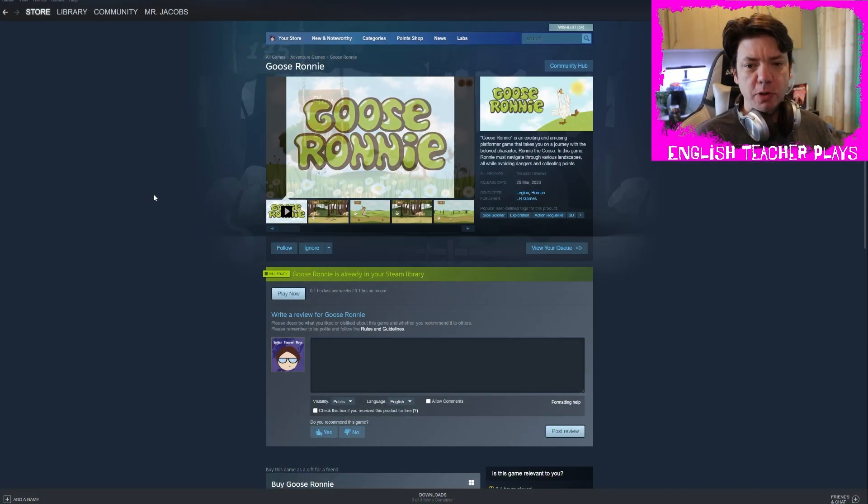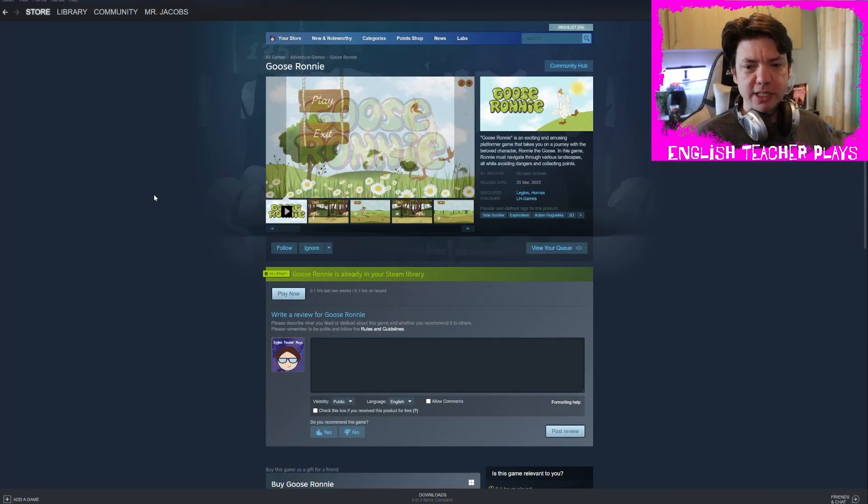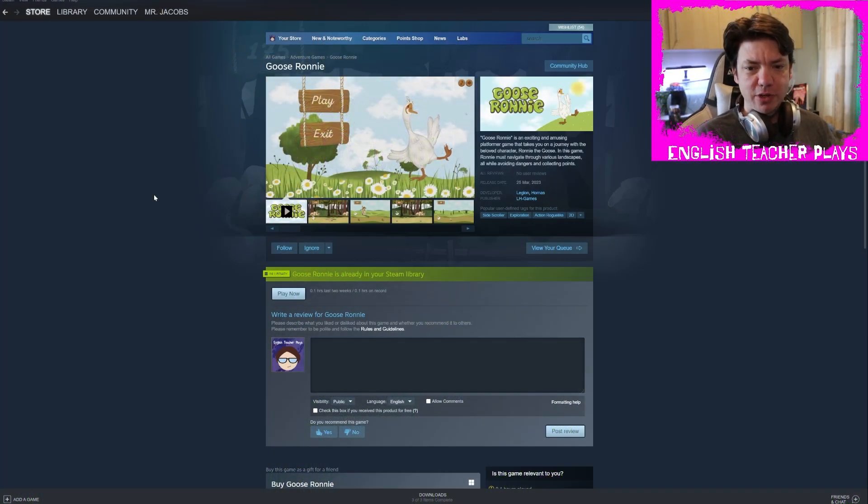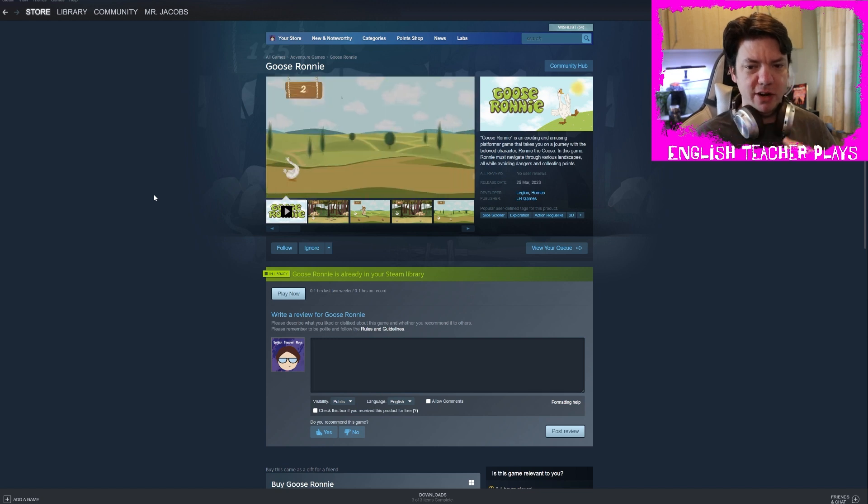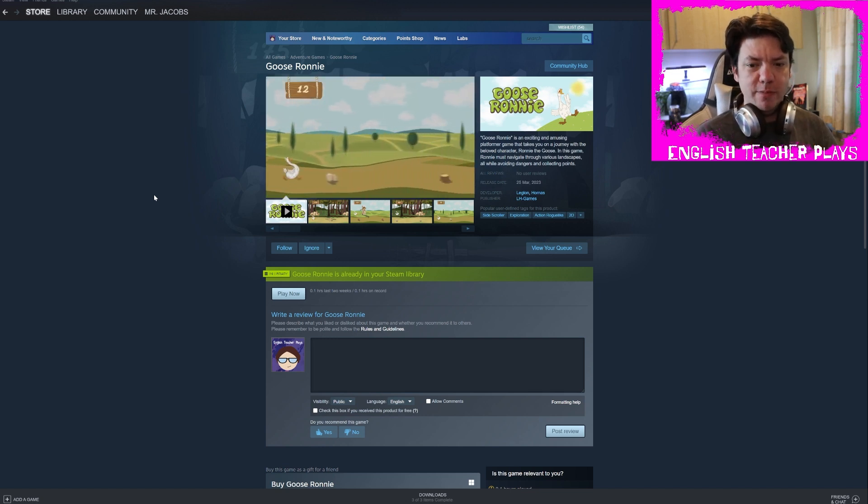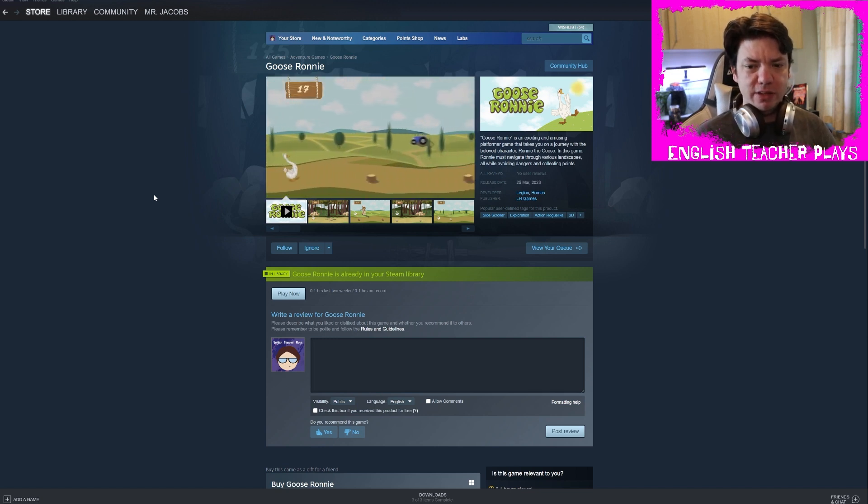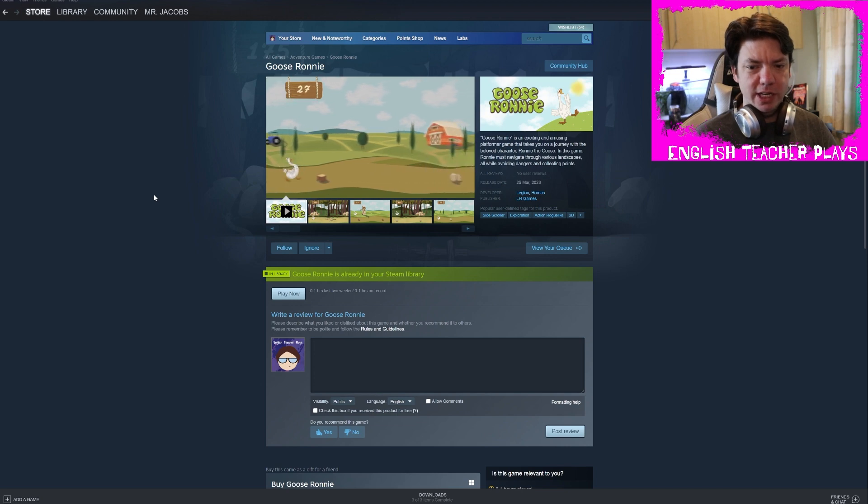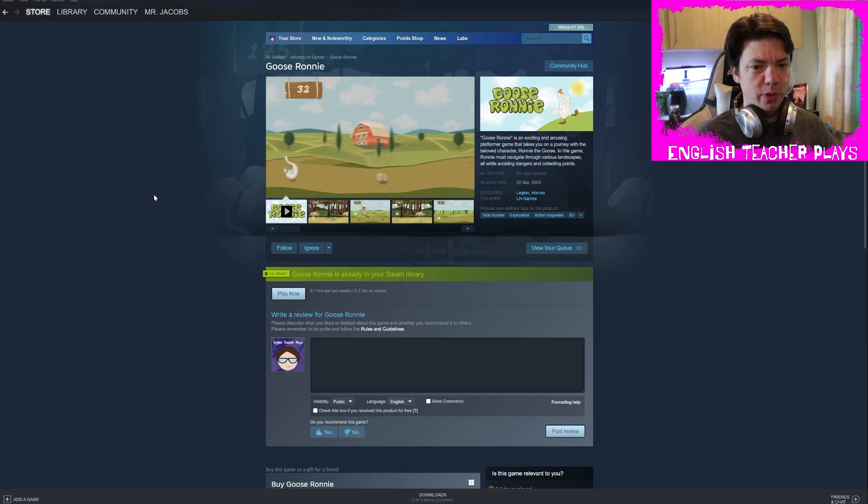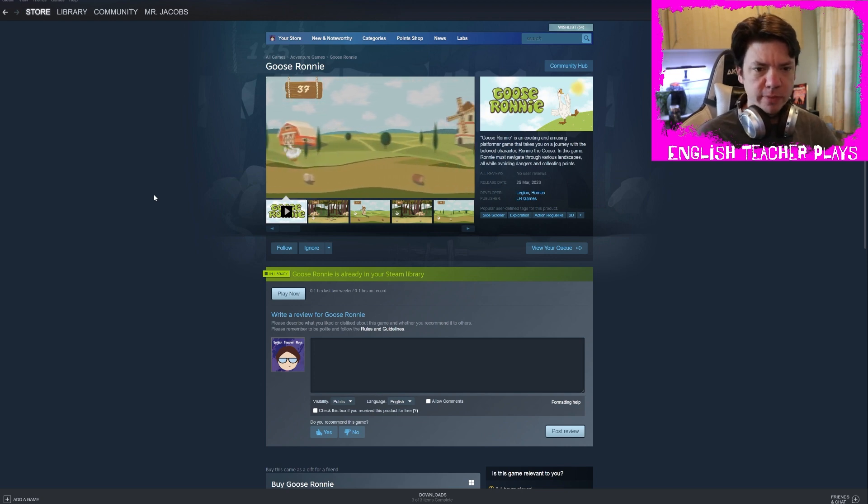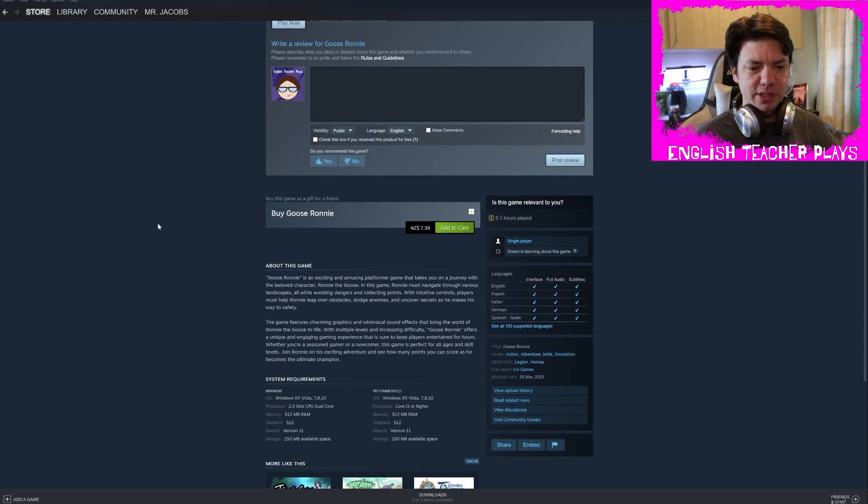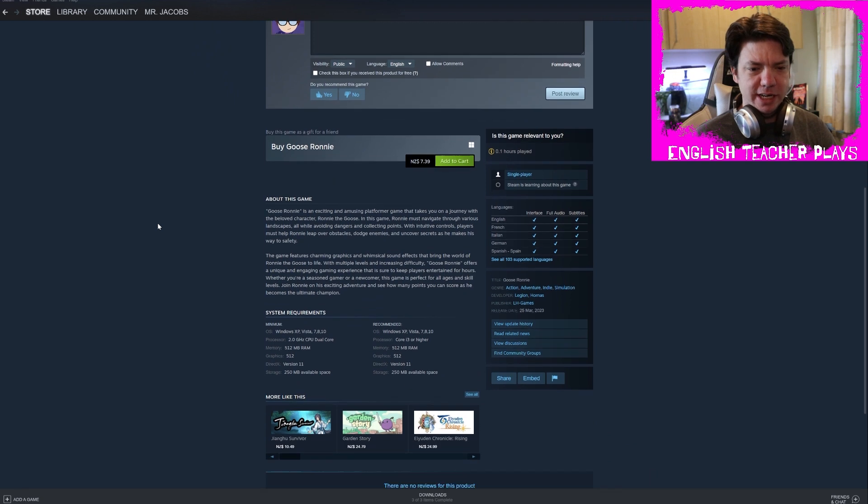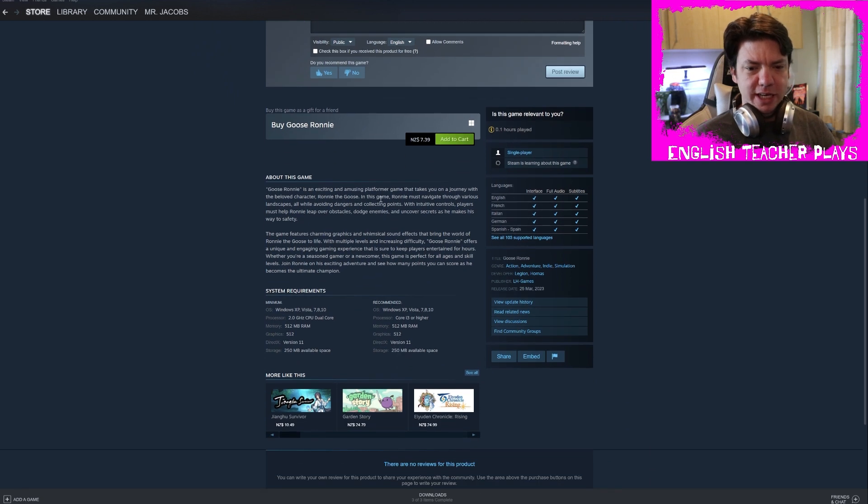All right, Goose Ronnie. Goose Ronnie is an exciting and amusing platformer game that takes you on a journey with a beloved character Ronnie the goose. In this game, Ronnie must navigate through various landscapes all while avoiding dangers and collecting points. I mean the points just tick up, there's not, you're not collecting anything.